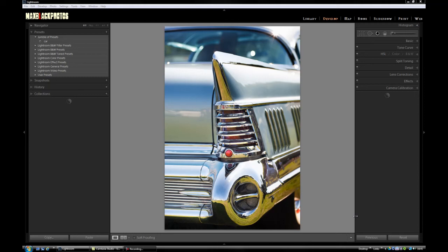Hi, welcome to Bitesize Lightroom 4. I want to look at doing a cross process finish to this image of an American motor car, which I photographed over in sunny Cheshire.